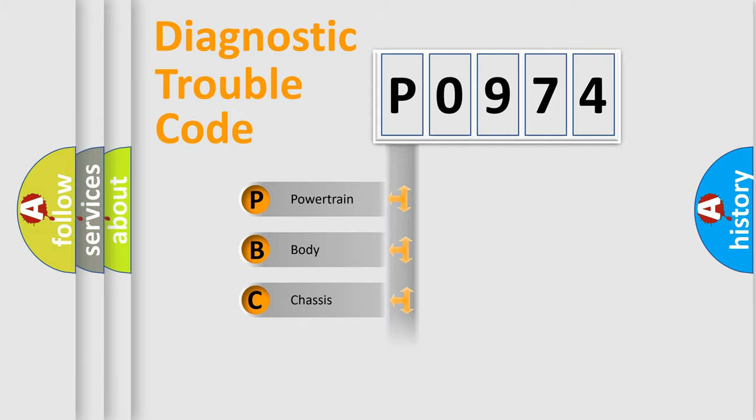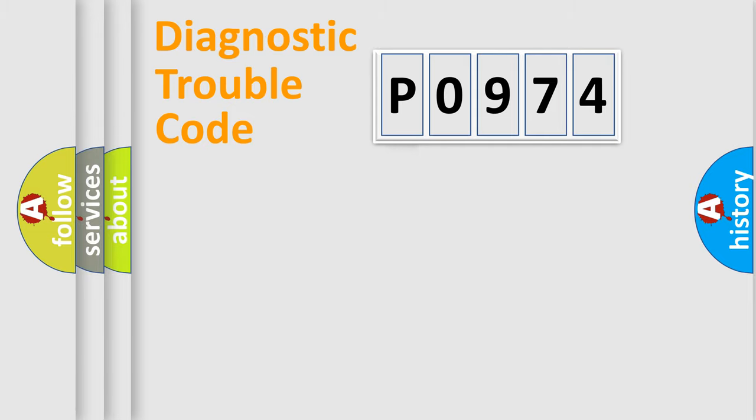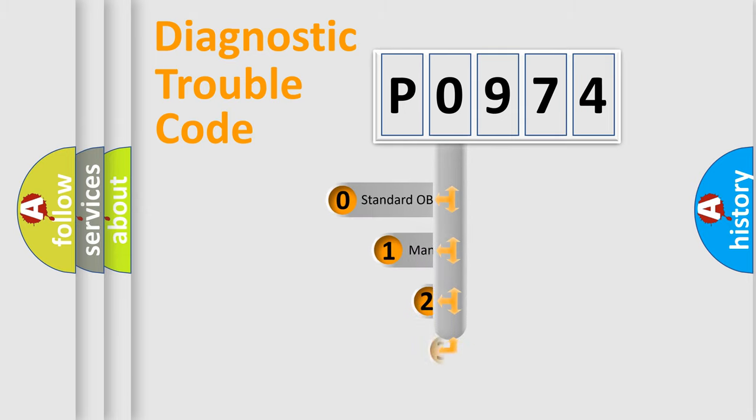We divide the electric system of automobiles into four basic units: Powertrain, Body, Chassis, and Network. This distribution is defined in the first character code.